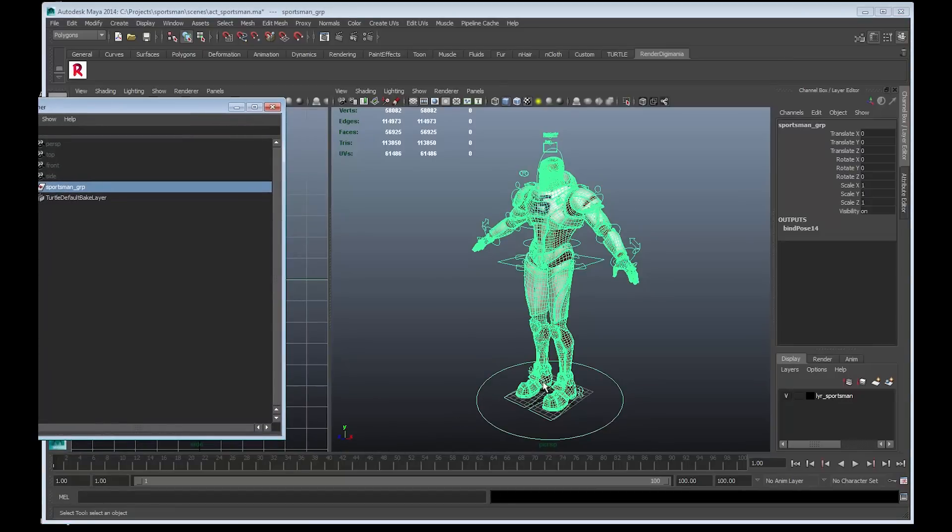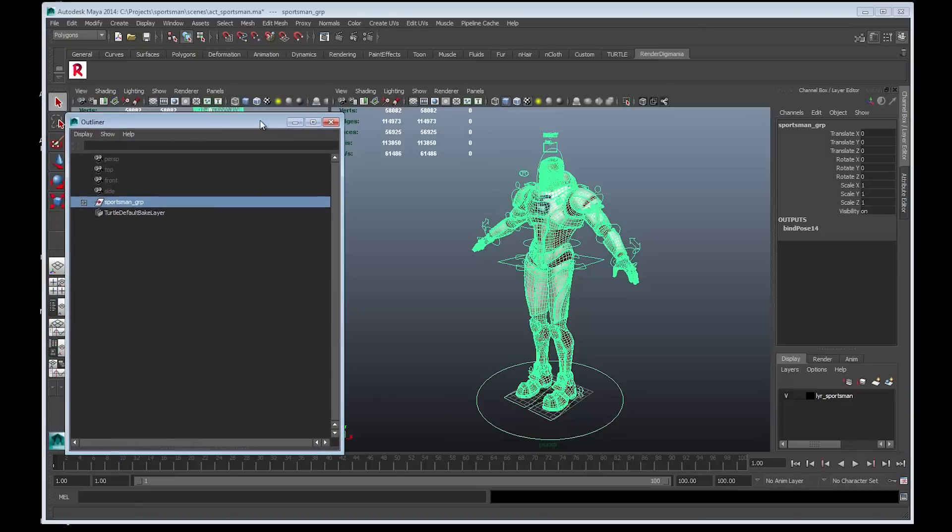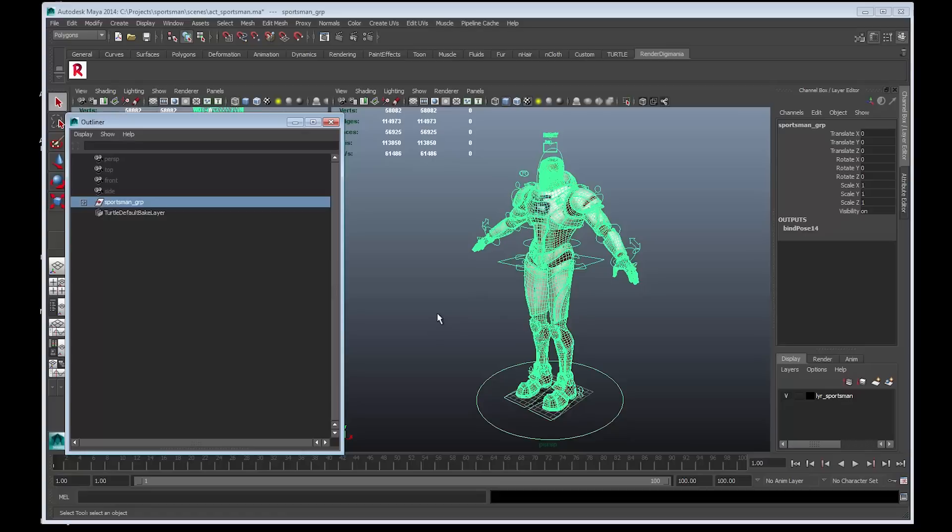Also, there are no un-welded vertices or flipped normals. As you can see, the tri count are just over 113,000. So this model will require two materials for when we do the exports. This model has four materials allocated, so this will be fine.